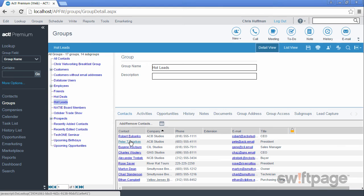And this group would then contain all the contacts whose ID status included the word customer. When a contact switches from being a hot lead to a customer, their group membership will automatically change as well. So your groups will always be updated with the latest information.